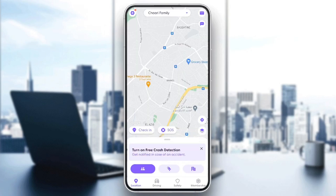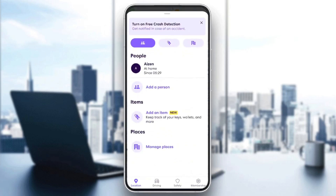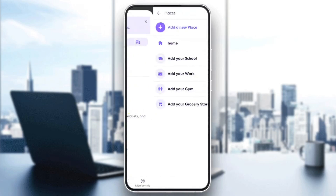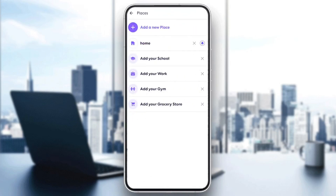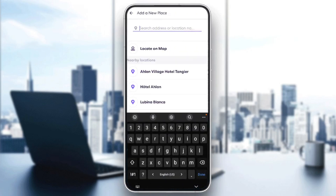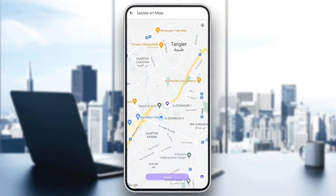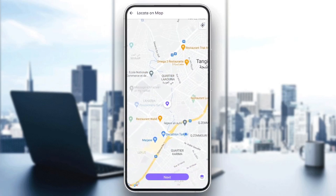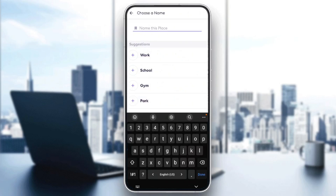Another way is right here in this menu — click on the icon on the right, and then you'll be in Places. You can add a new place from here. Just click on Add a New Place, and then you can search for the address or location, or you can locate it from the map. Choose whatever you want and then click Next, and then you can name this location.